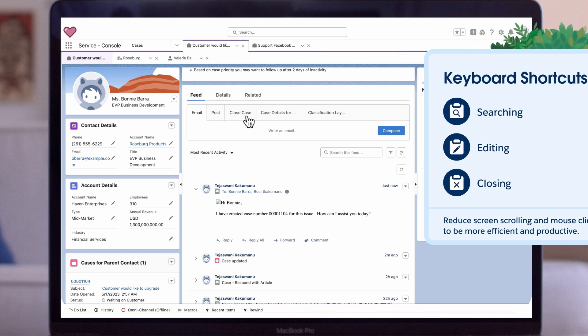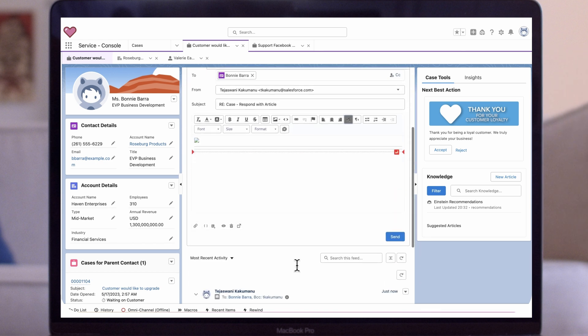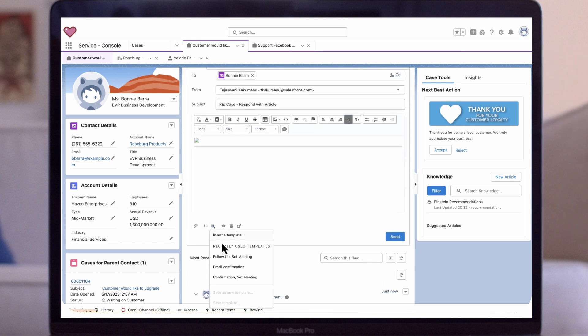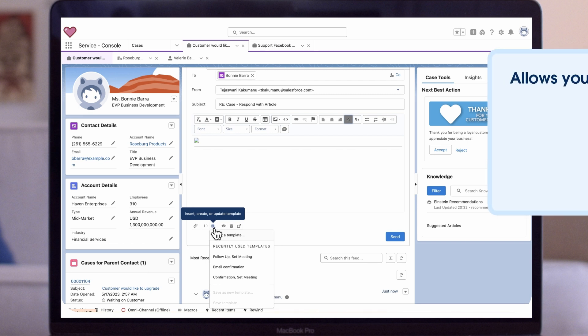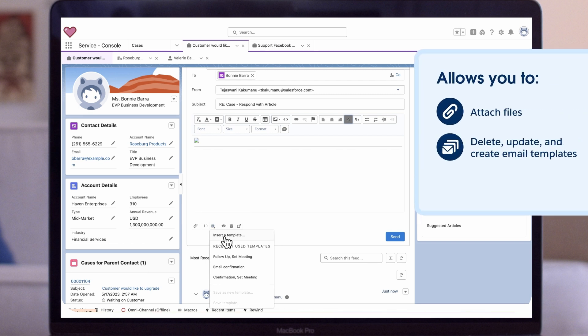Email Templates. Within Salesforce, you can add an email button to a case's lightning record page. This will allow you to do what your regular email inbox can do, like attach files, delete, update.